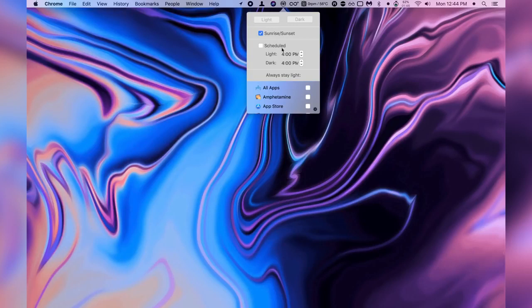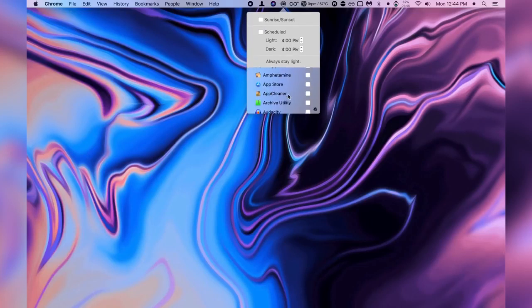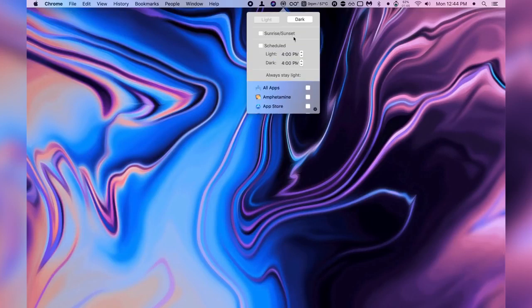It just gives your Mac a unique feel and I guess you could say it's also easier for your eyes to switch between these modes during the time of day it is. You can also manually set a schedule if you want or certain apps to be dark mode and you can also allow some apps to be on light mode.